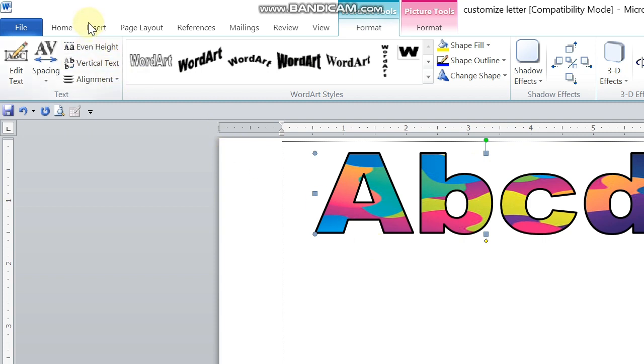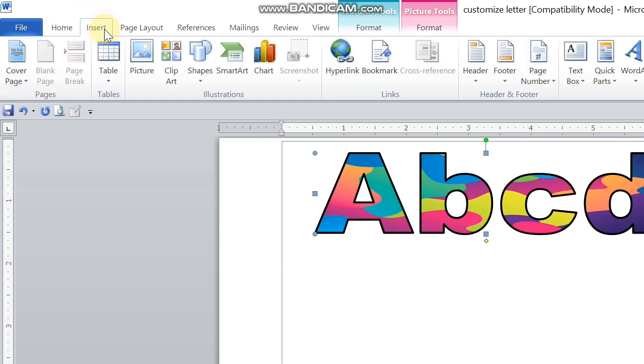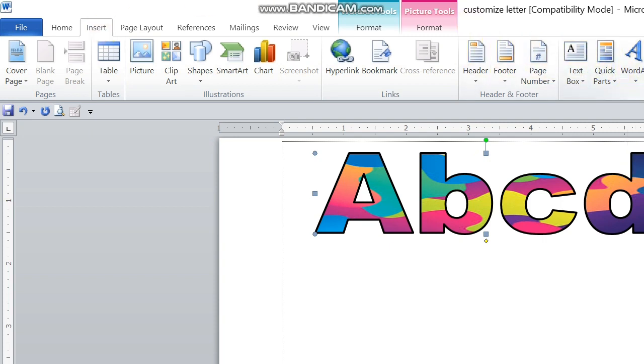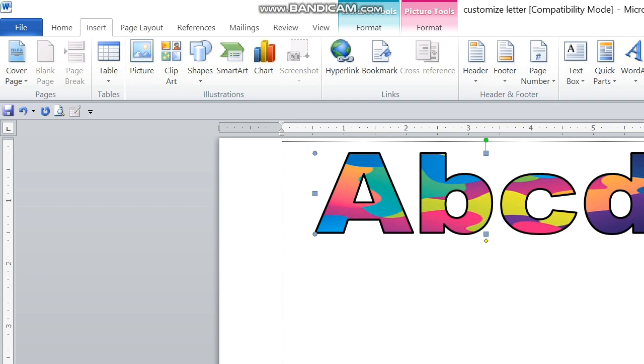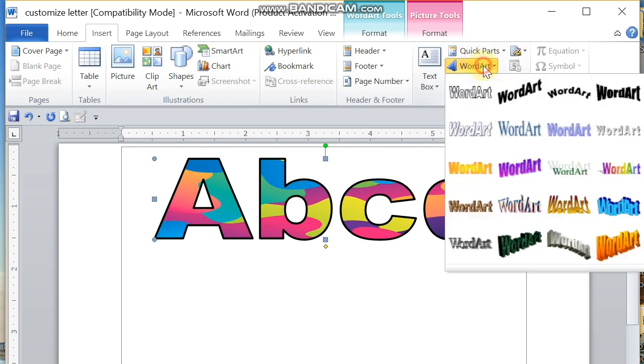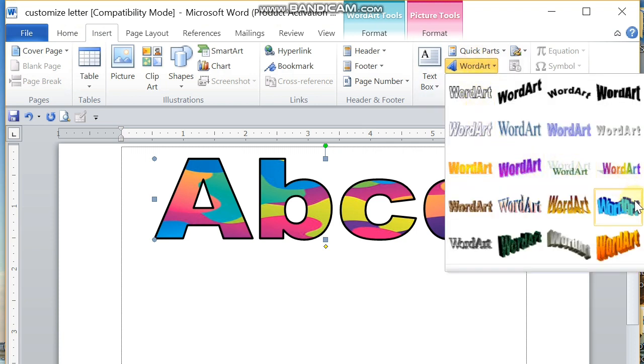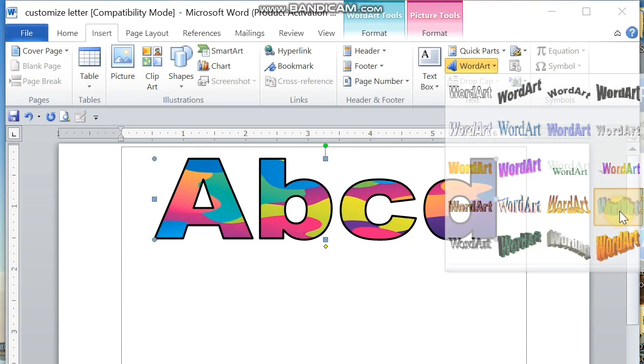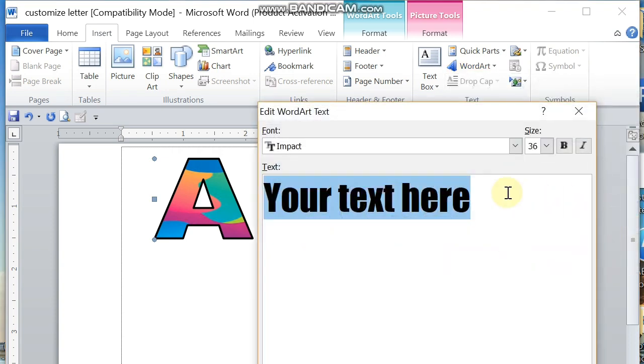Now we go ahead and insert another WordArt. Select WordArt. Insert, Format, and then WordArt.